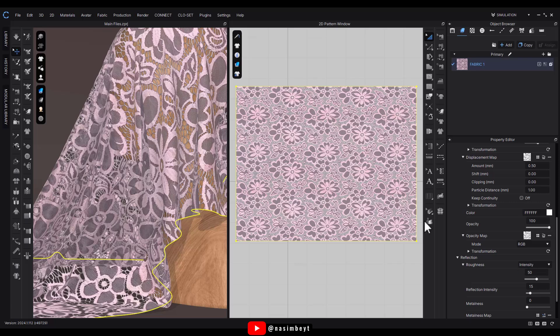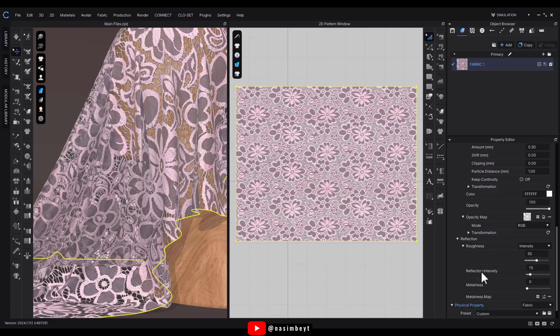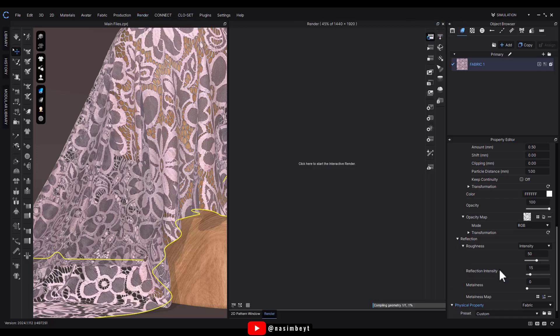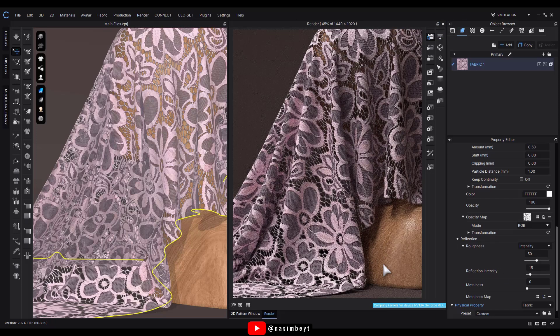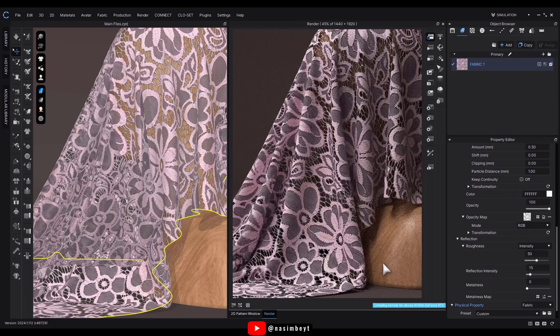For now we won't adjust roughness or metalness. Let's move on to the rendering section to see how it looks. The lace texture is coming through nicely.